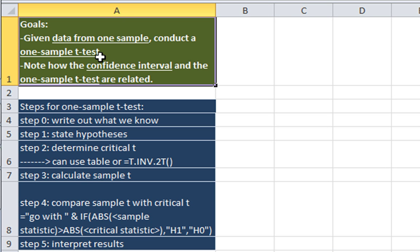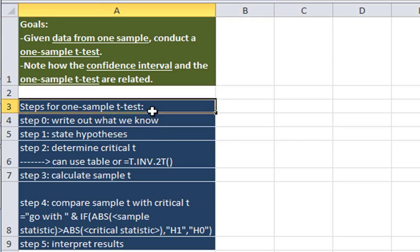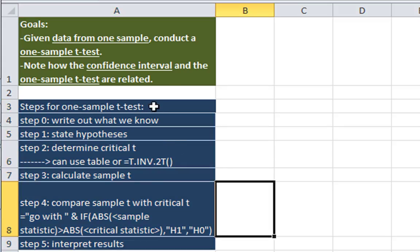The one-sample t-test is about taking data from one sample. One of the prerequisites you need to know is that you have to have interval-level variables to do this type of analysis. I've written the five steps here and we'll be going through each of these in turn.